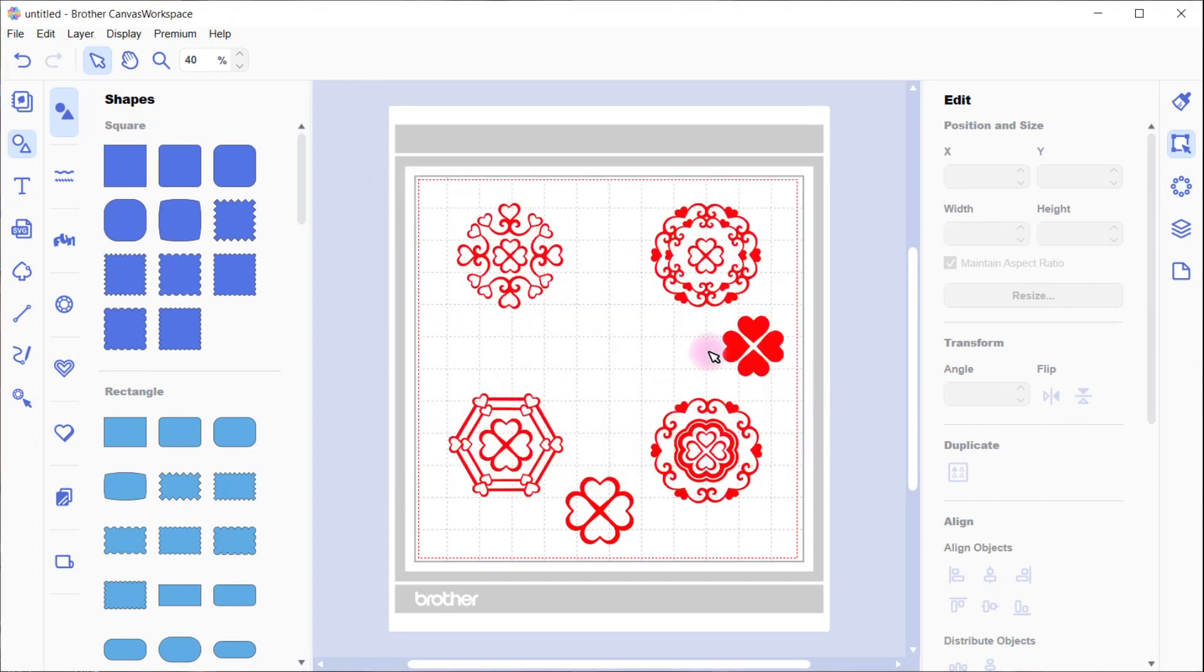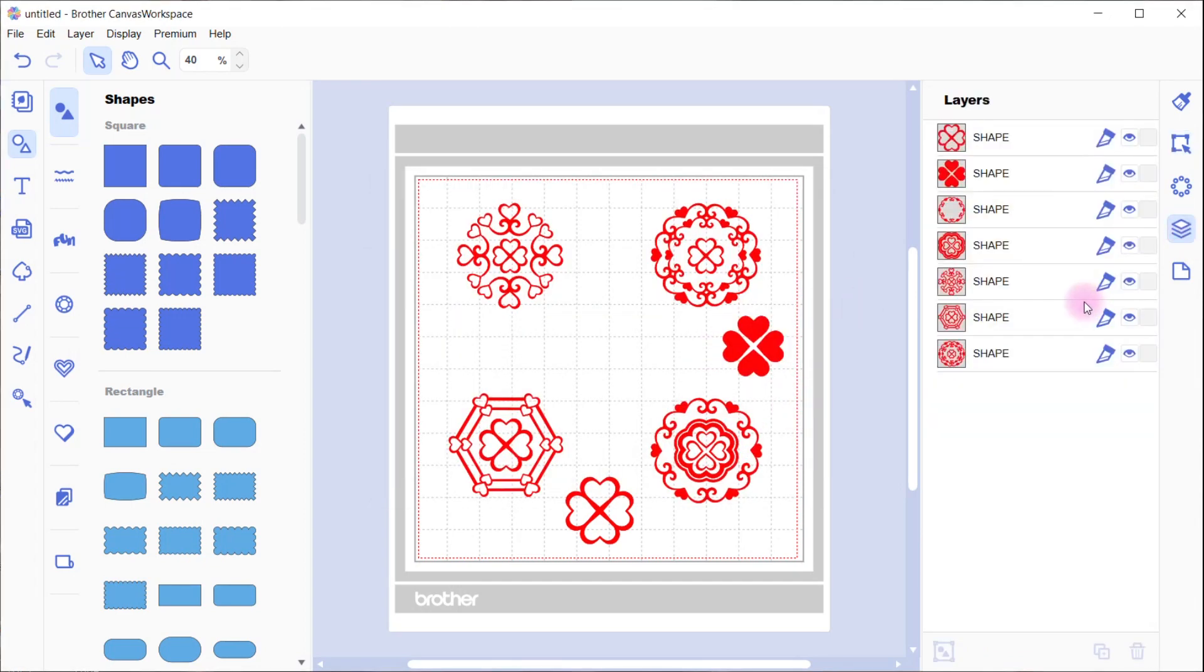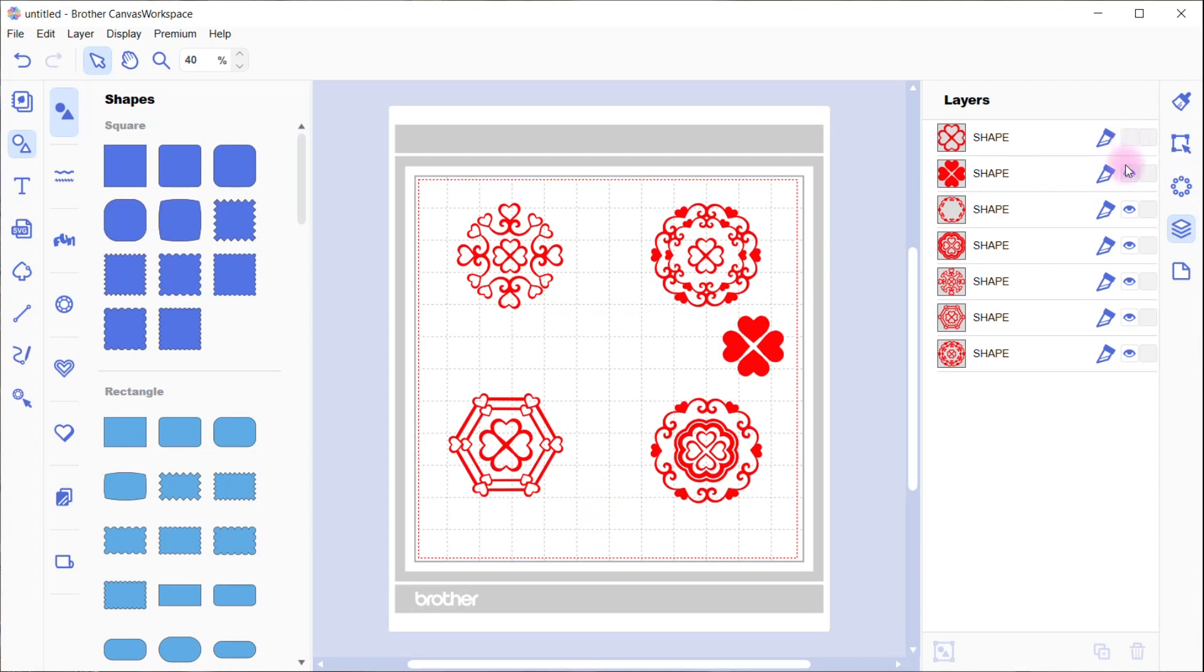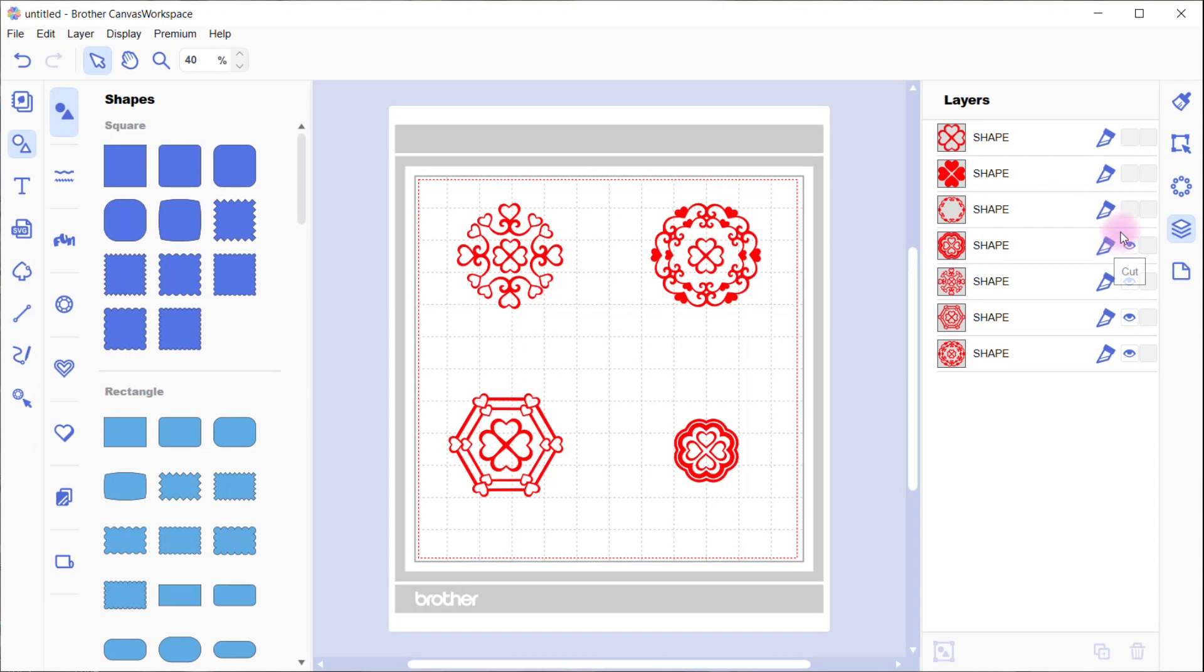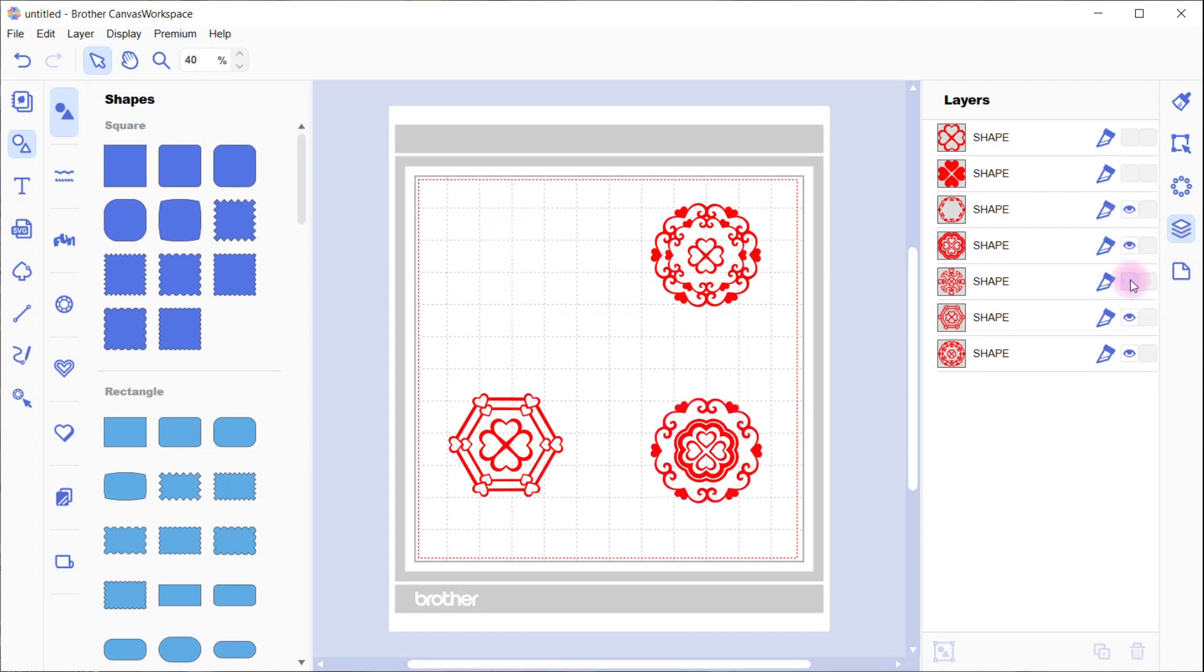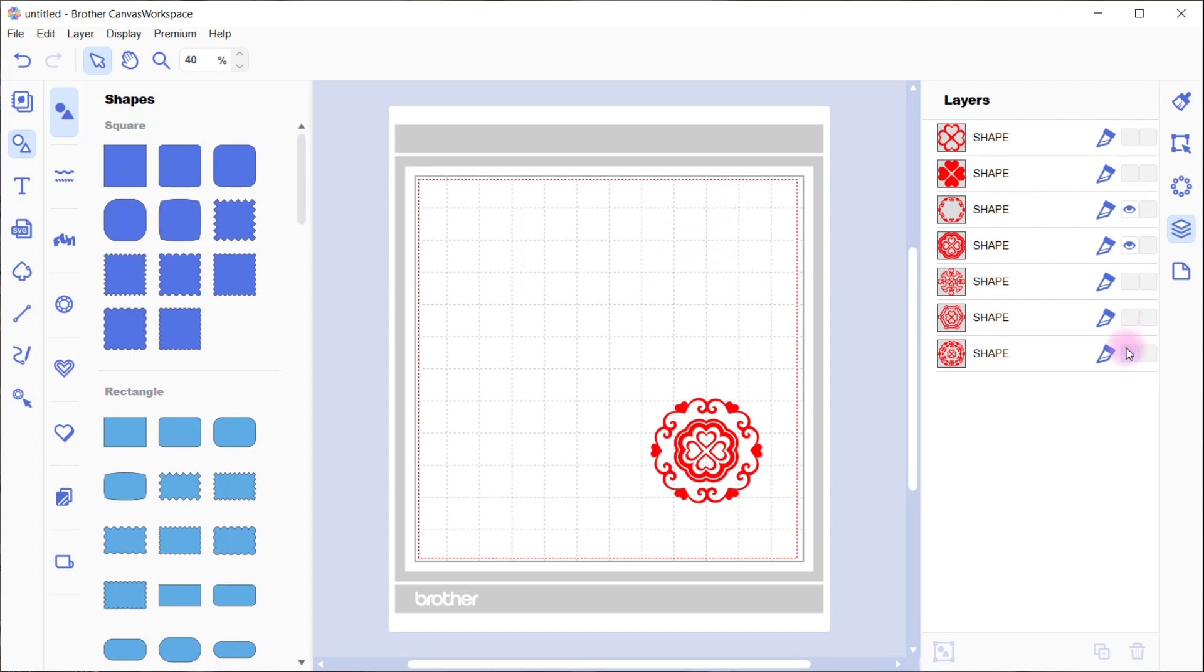Now you can actually group these up if you want to, and you can also hide what you don't want to send. So if you just wanted to send one of the designs, you use the little eye icon and you can hide the areas that you do not wish to send to the cutting machine. So now those are hidden—only that design left will be sent to the cutting machine.